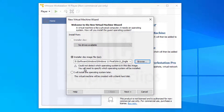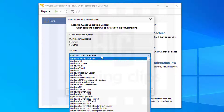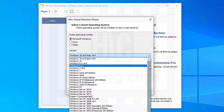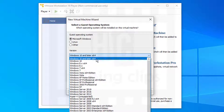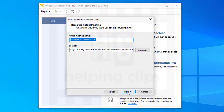You'll see a message saying 'Could not detect which operating system is in the disk image' — don't worry about that, just click Next. On the next screen, it automatically selects Microsoft Windows, and in the version section it selects 'Windows 10 and later 64-bit.' In this version of VMware Workstation Player there's no option for Windows 11, so just select 'Windows 10 and later.' If you do find a Windows 11 option, you can select that. Click Next.